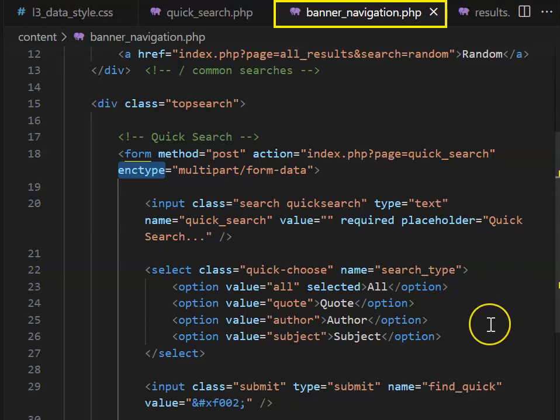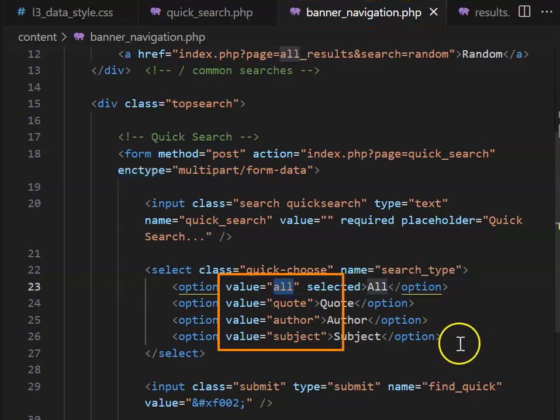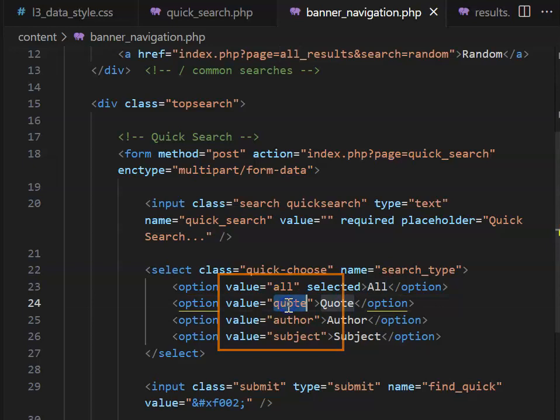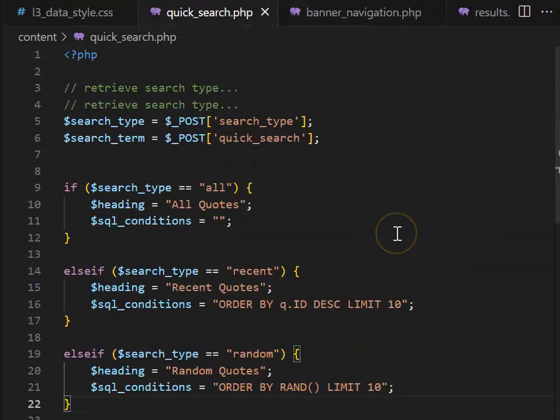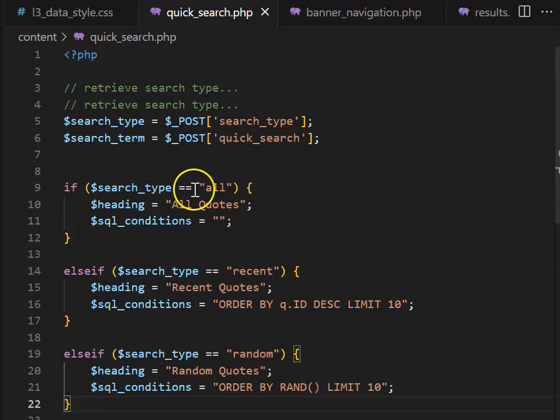When we set up the form, we set up values for the options of all, quote, author, and subject. In our QuickSearch PHP, we're going to change the search type to match those values.